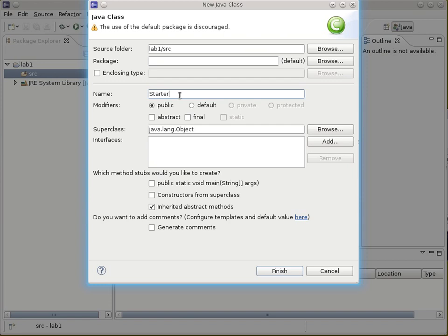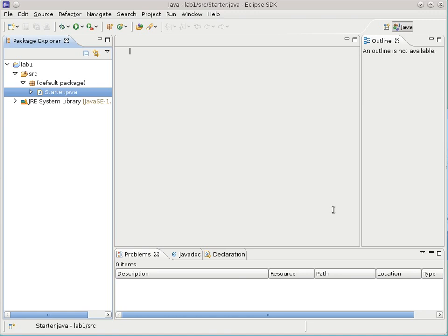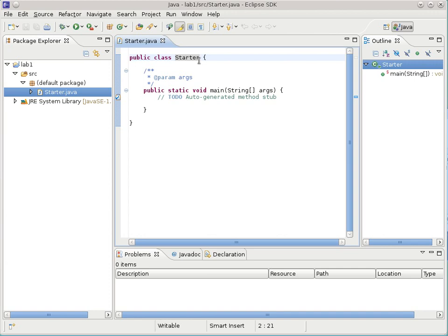You need to put in a main — Python has that same concept of here's the place where the program starts, and it's even called main. So it's the same idea as Python, just with some extra syntax. Hit finish and it will create the starter code for you. The file manager will now show that starter.java file. The subtle rule in Java is that the name of the file and the name of that first class definition have to match exactly — so capital-S Starter in the filename means capital-S Starter as the class name, otherwise it won't work. Eclipse automatically does that for you.